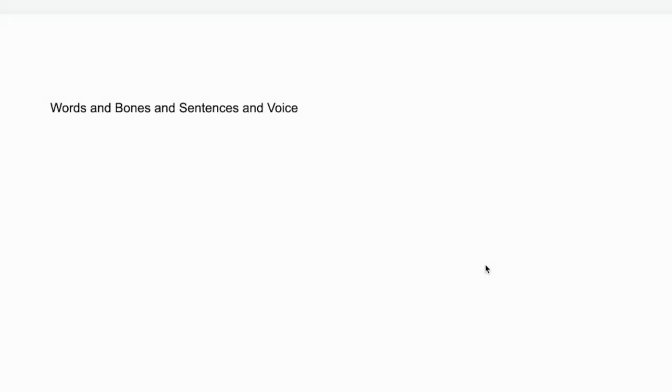Hi everyone, Walter Bowne here. Today, talking about just simple writing structure, which I call words and bones and sentences and voice.